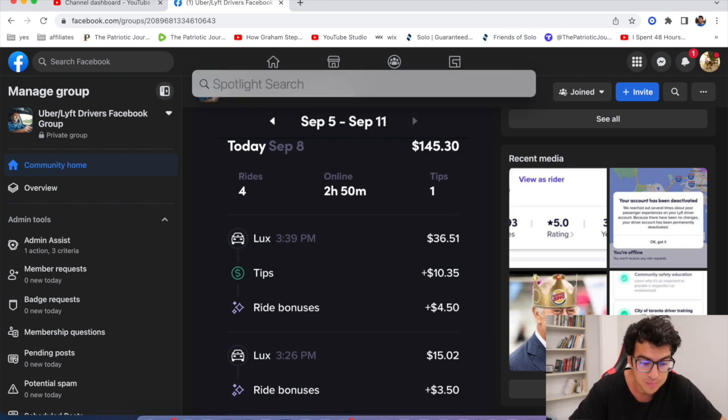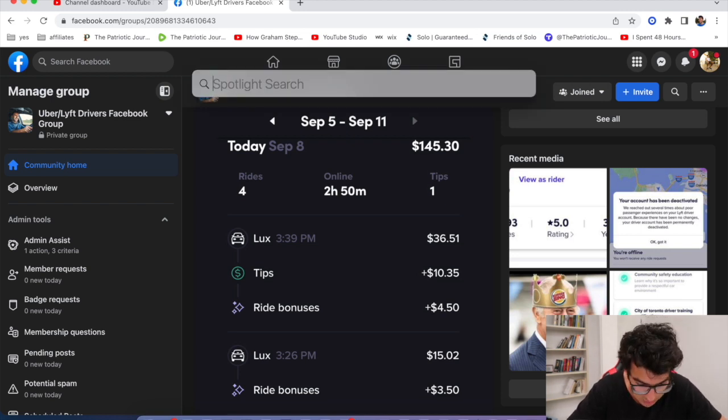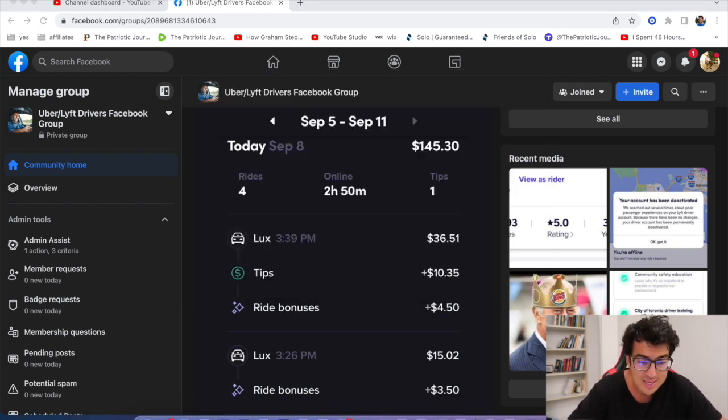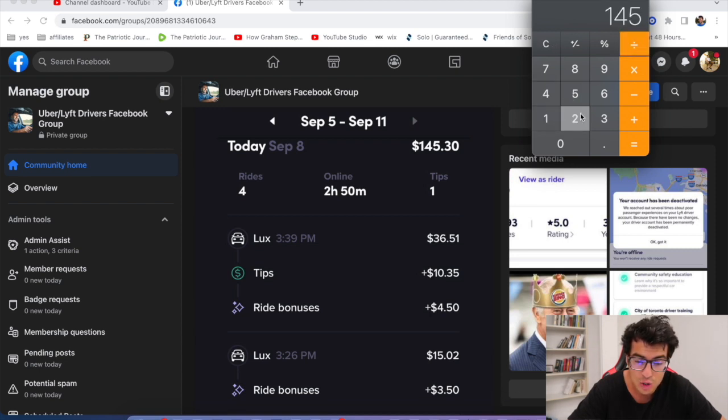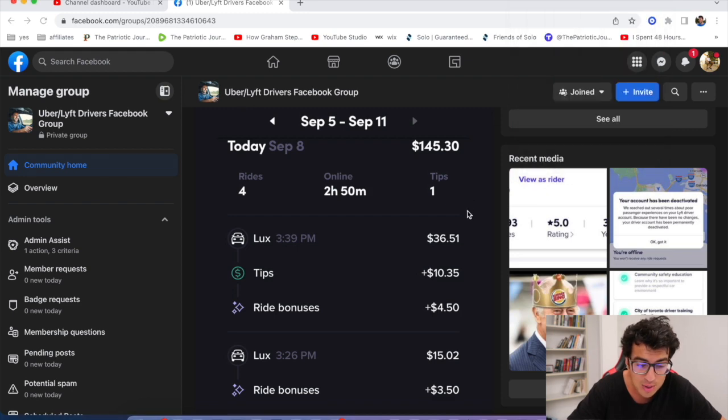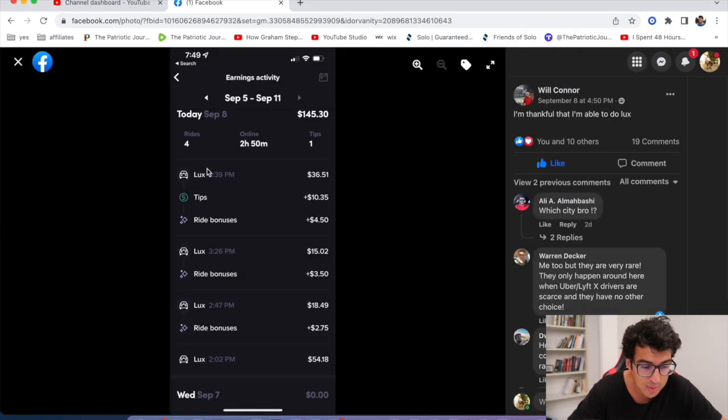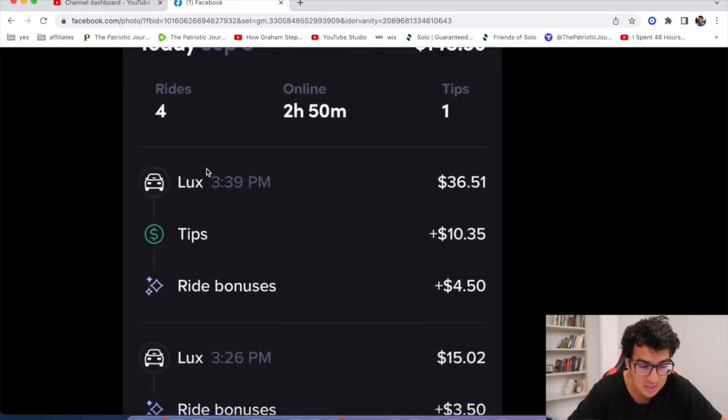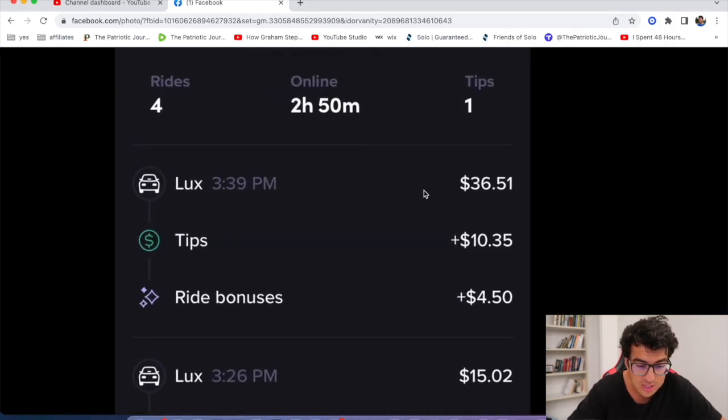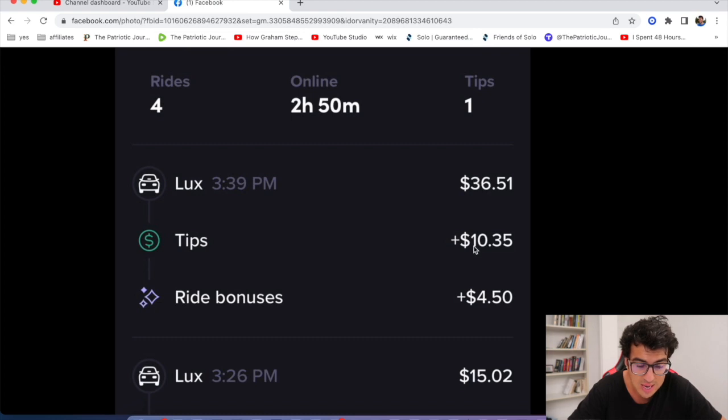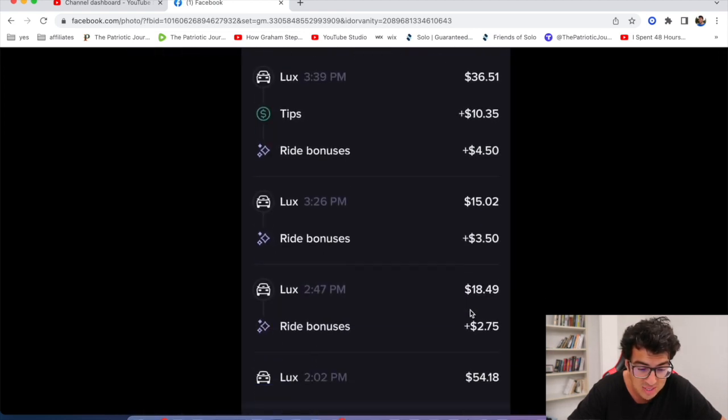If you calculate this, it comes out to roughly $145 divided by 2.8. We're looking at $51 bucks. Let's look at the ride breakdown: Lux $36 plus $10 plus ride bonuses. You gotta hit the ride bonuses, my friends.